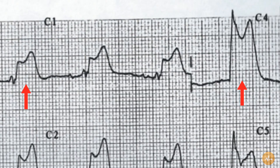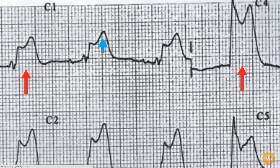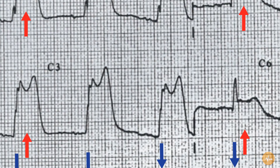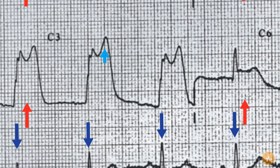The T waves could be described as hyperacute or peaked and are larger than the QRS complexes in leads V1, V2 and lead V3.